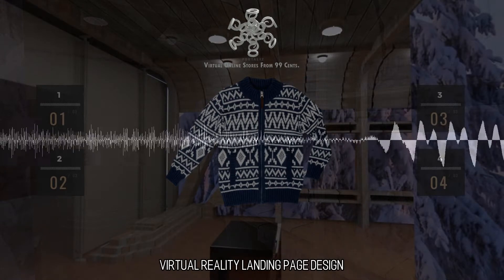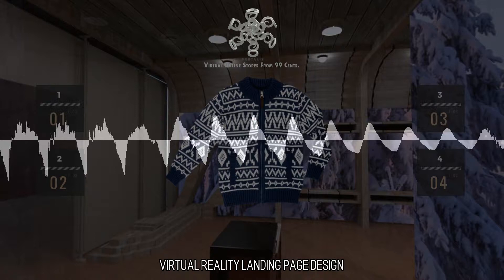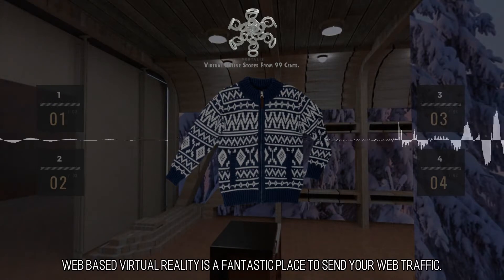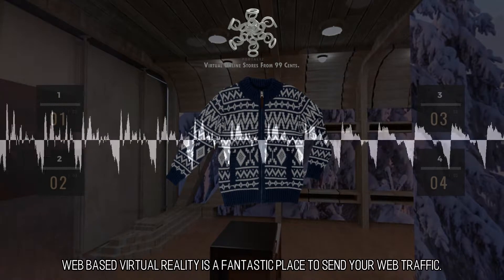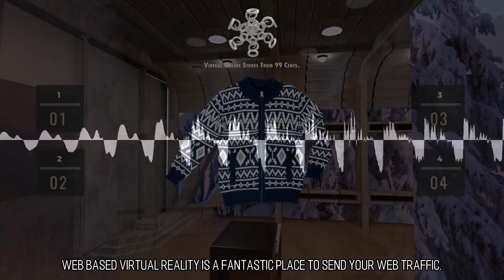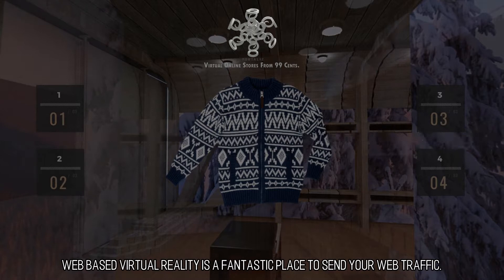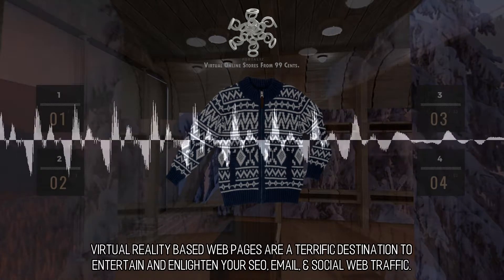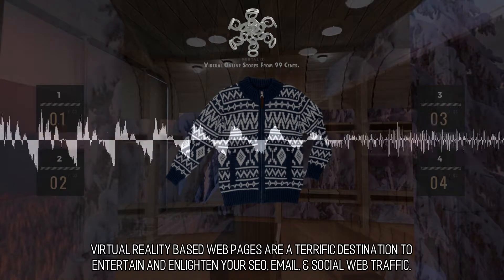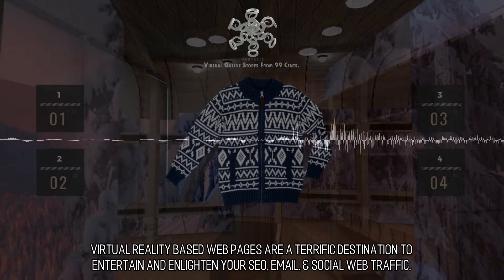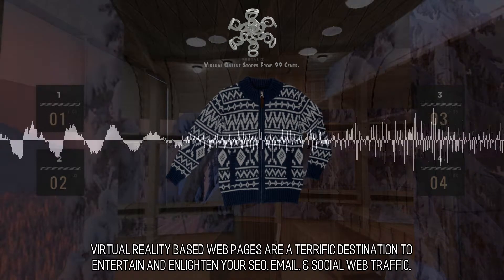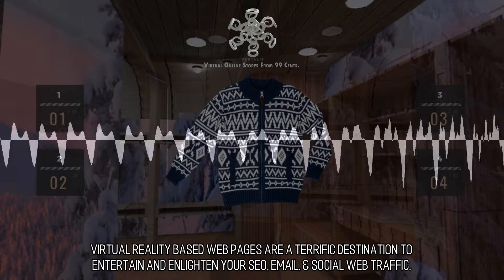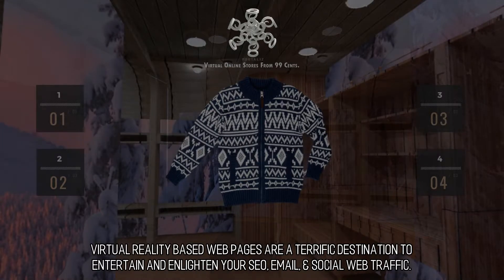Virtual Reality Landing Page Design: Web-based virtual reality is a fantastic place to send your web traffic. Virtual reality-based web pages are a terrific destination to entertain and enlighten your SEO, email, and social web traffic.